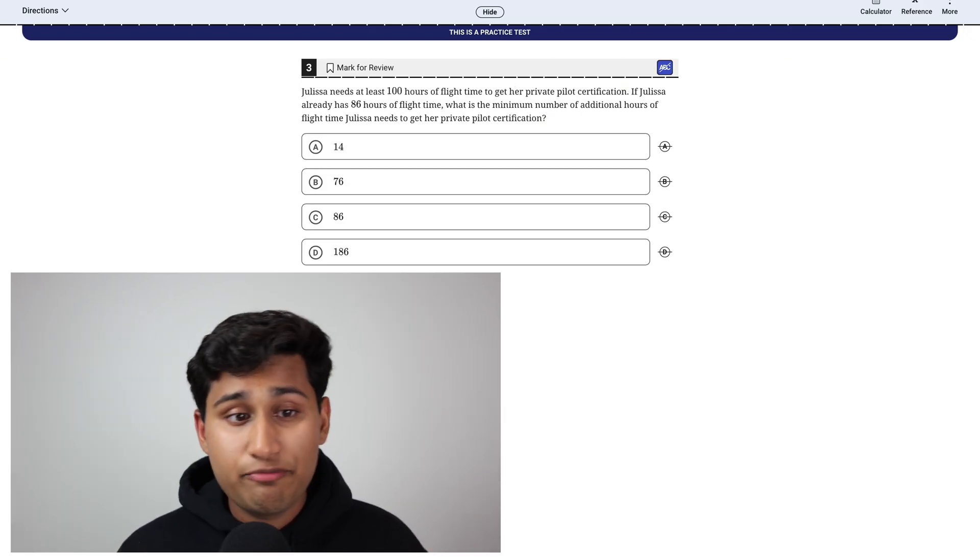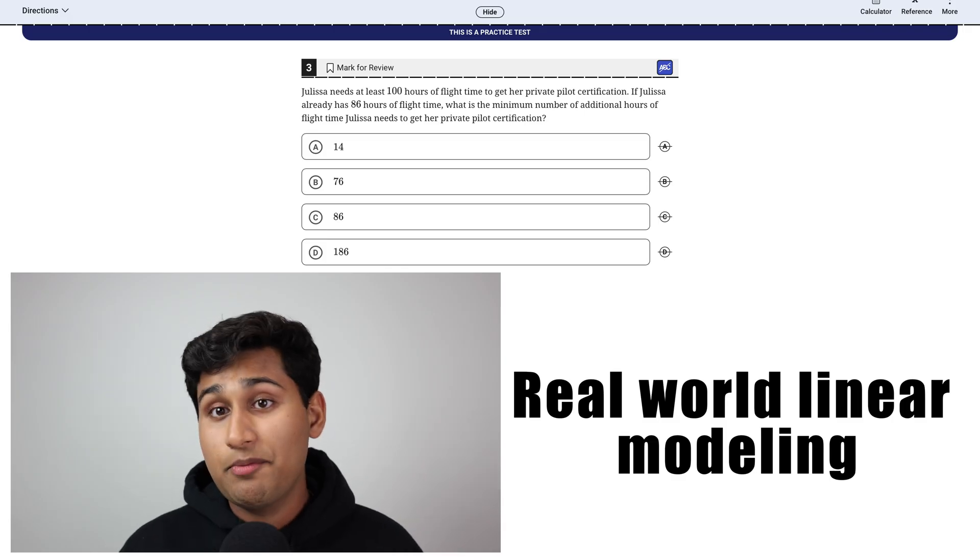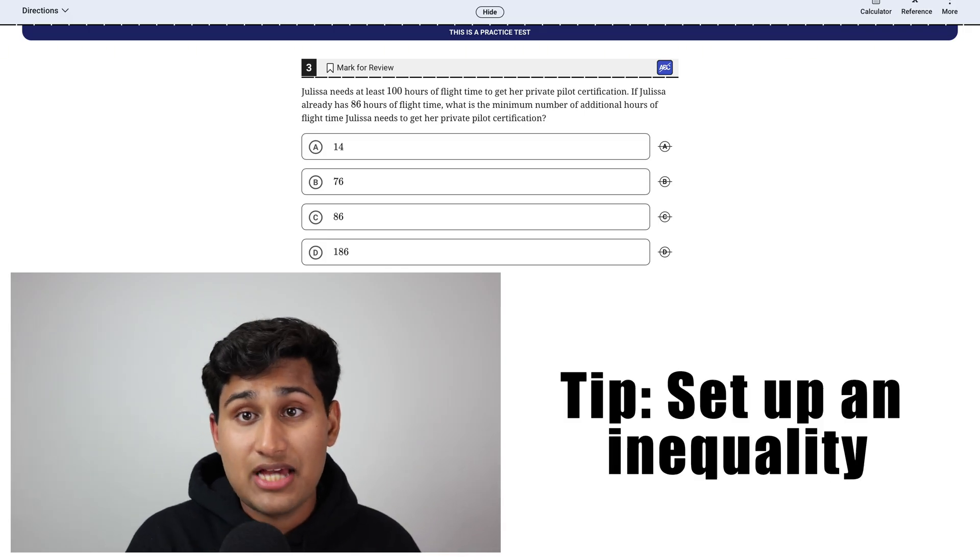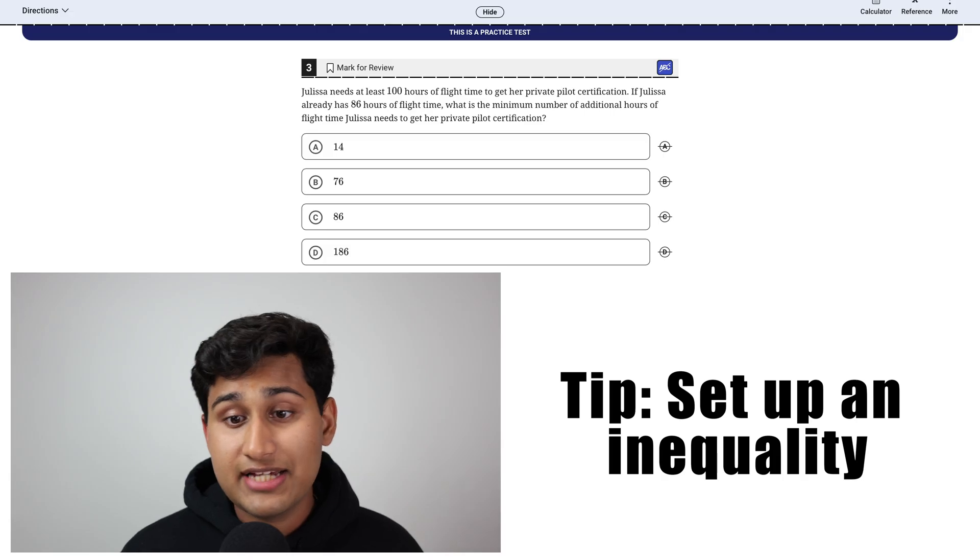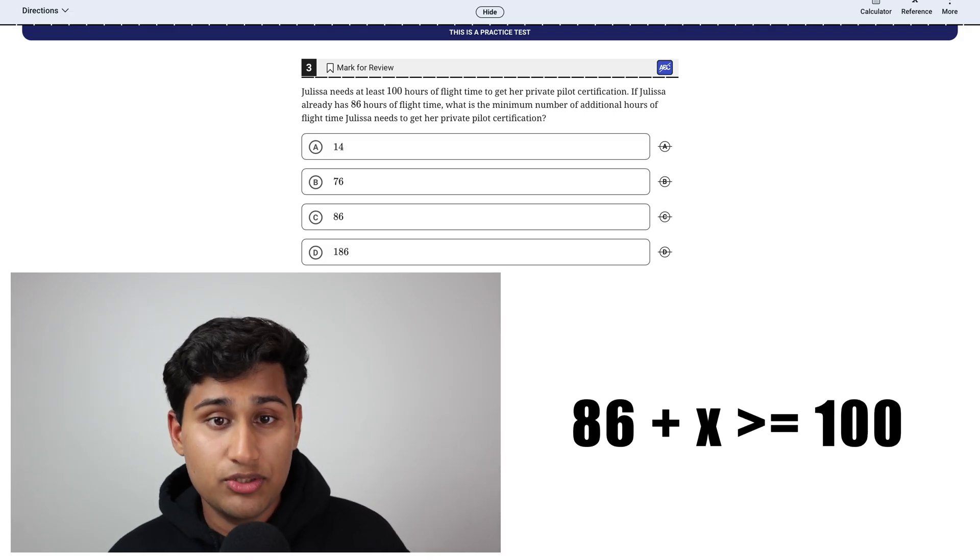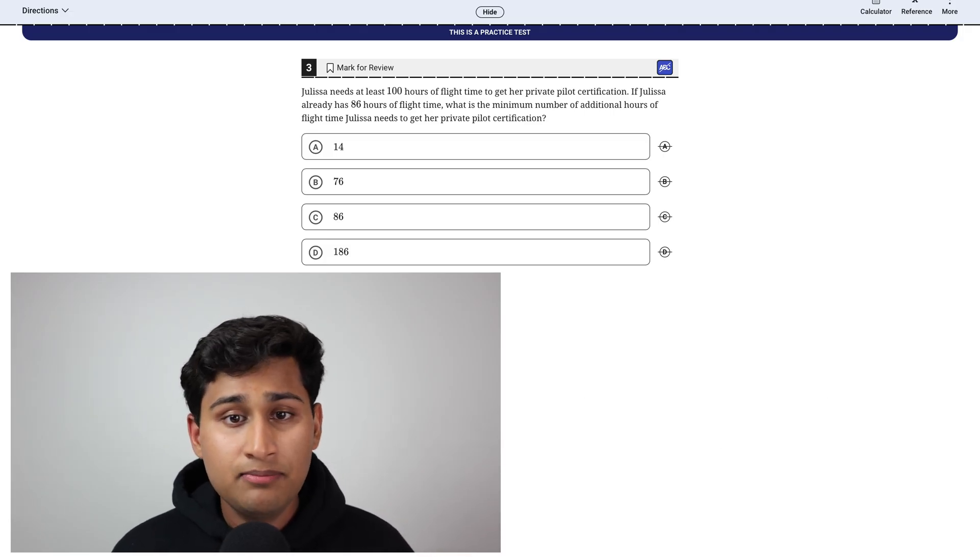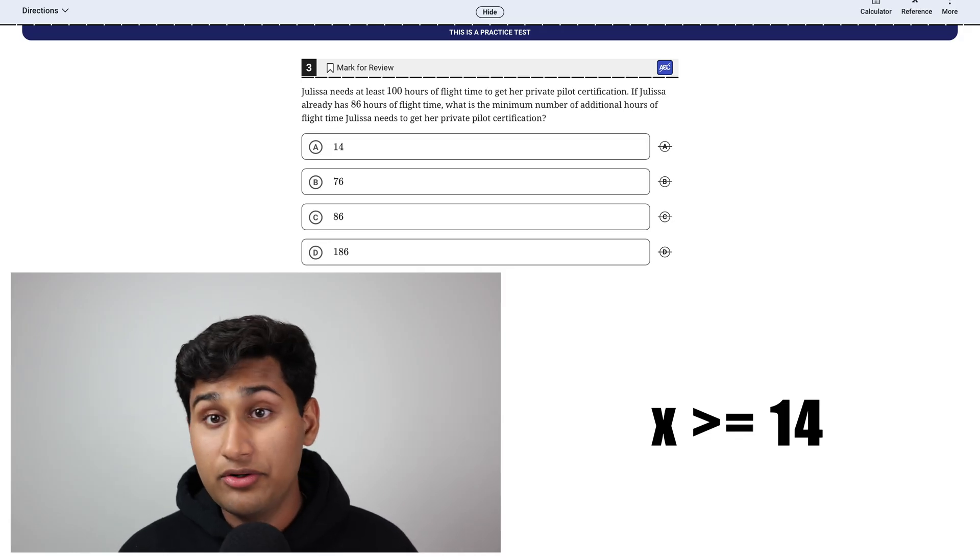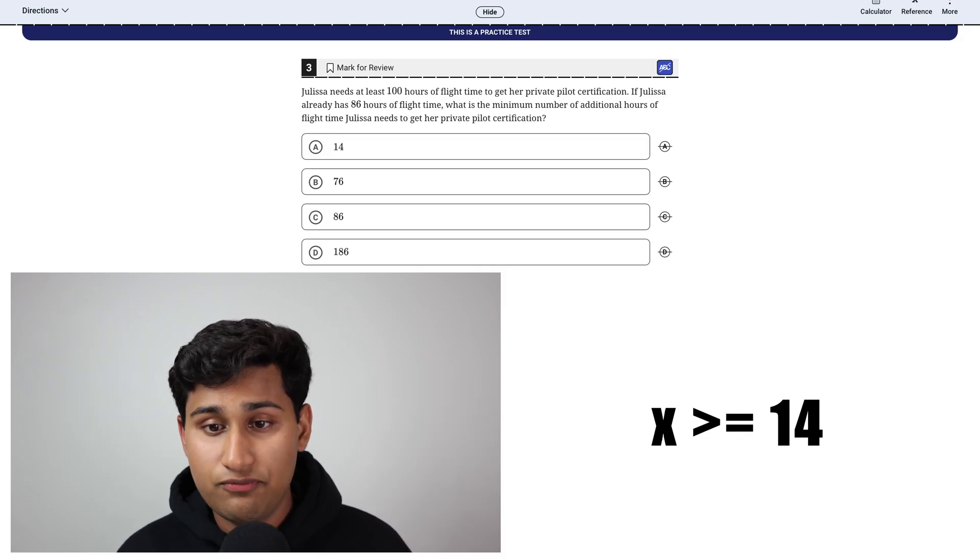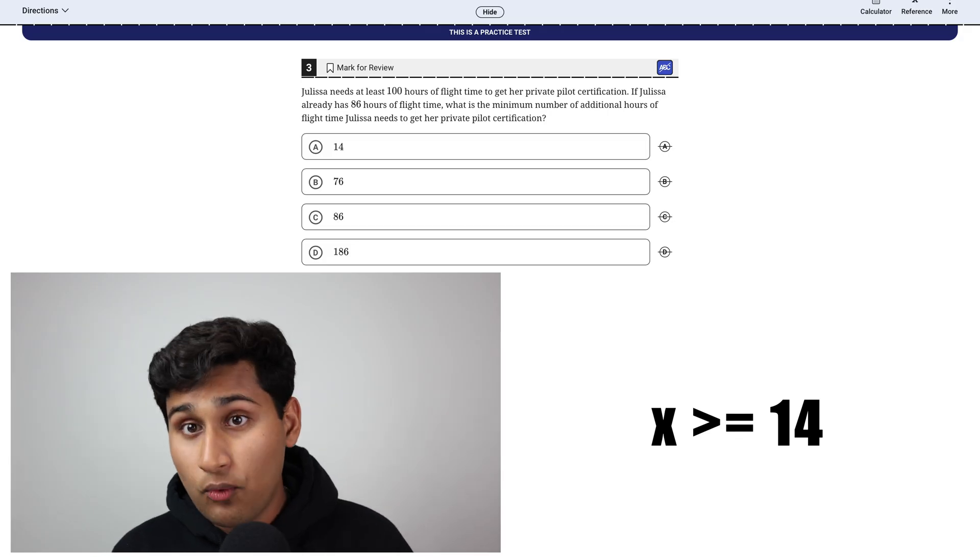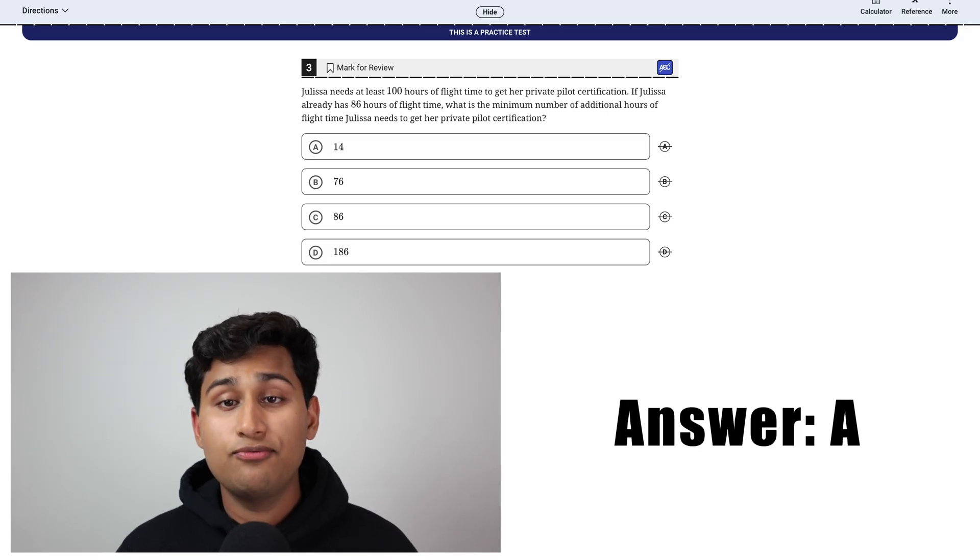And our last type of problem is real world linear modeling. These type of problems, my best tip is just to set up an inequality here. The inequality would be 86 plus X is greater than or equal to 100. So the remaining hours they need minimum is 14 because 100 minus 86 is 14. X is greater than or equal to 14, which means they need 14 or more hours. So the minimum is 14. Therefore, the answer is A.